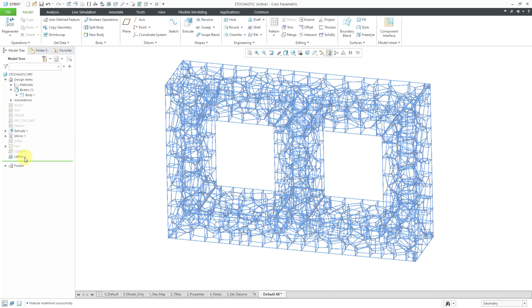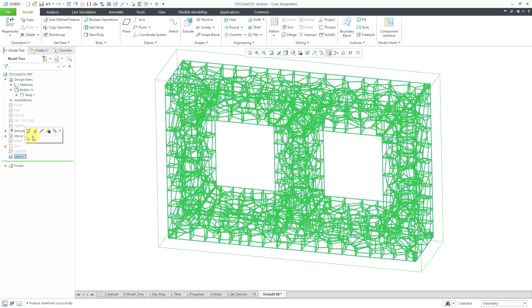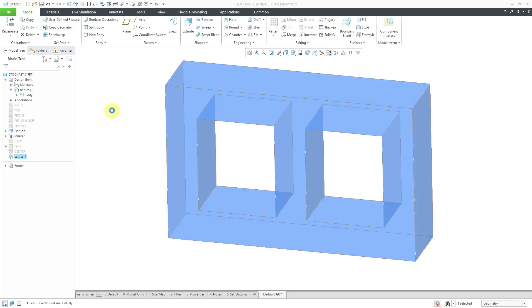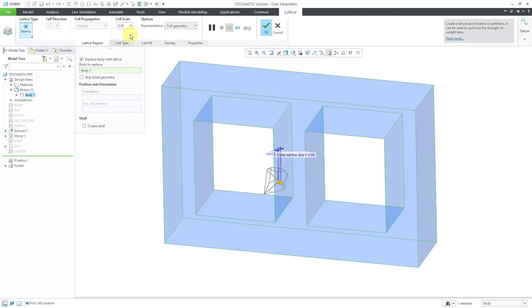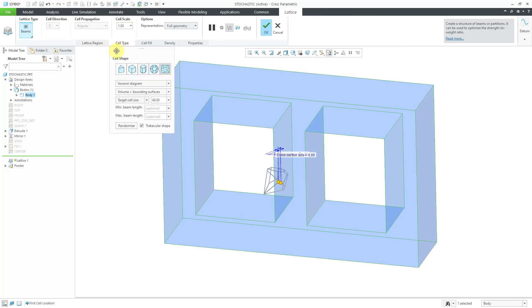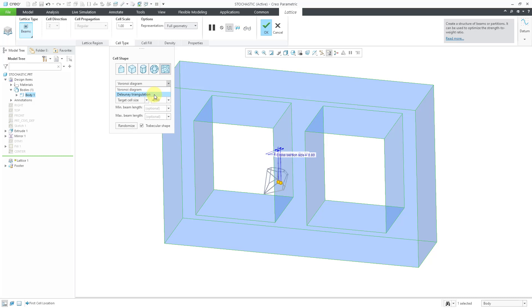Let's give it another go. I will left click on the lattice and then choose Edit Definition from the Mini Toolbar. Let me change the scale to one again. Let's go to the Cell Type and then instead of Voronoi, let's use Delaunay Triangulation.